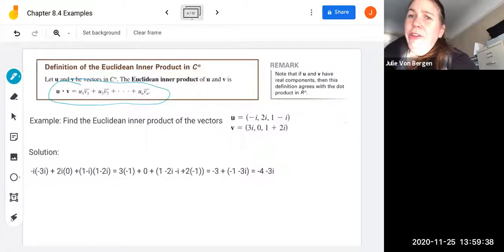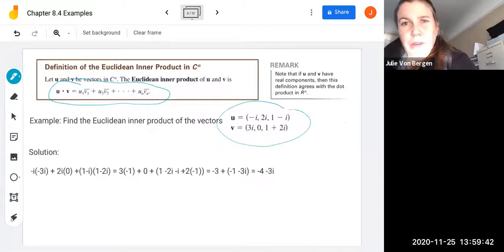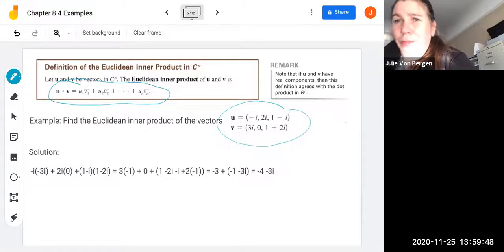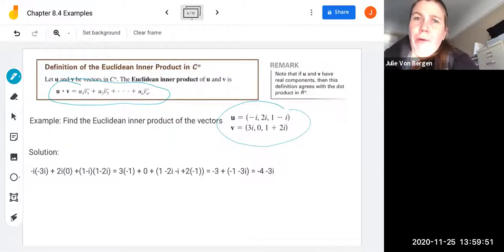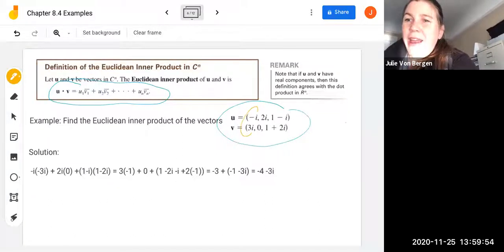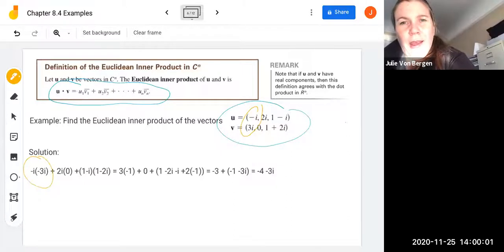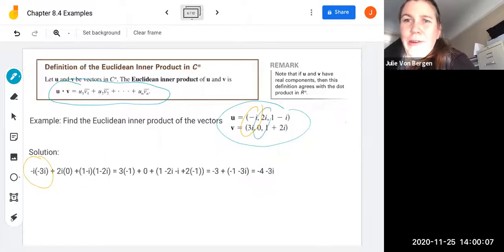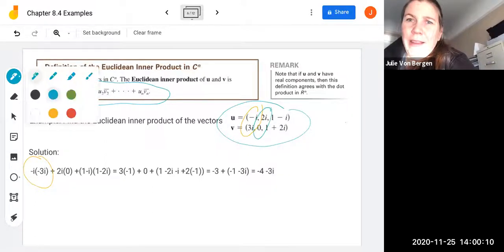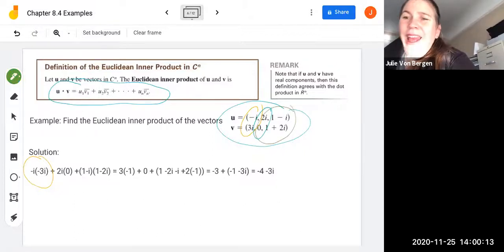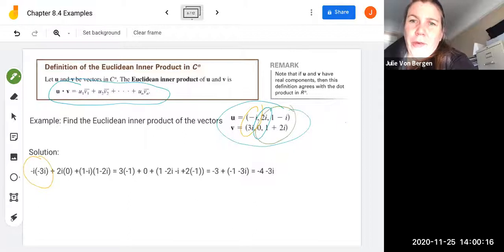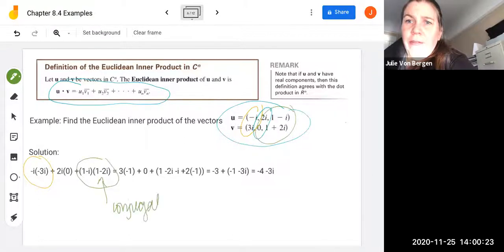So let's find the Euclidean inner product of these two vectors u and v. To do that, I component-wise multiply my values and I do take the conjugate of v. So notice the first components that I multiply are negative i, and then the conjugate of the first component of v is going to be negative 3i. So I've got negative i multiplied by negative 3i. Then I've got 2i multiplied by zero, which zeros out. And then my last calculation is 1 minus i multiplied by 1 minus 2i — I've taken the conjugate of v3.